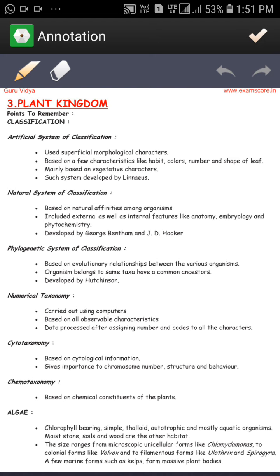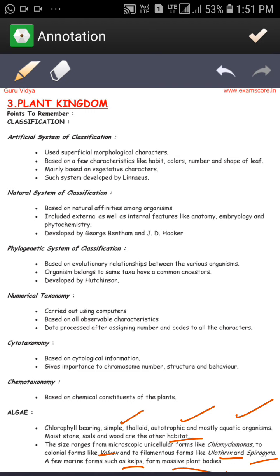First, algae are chlorophyll-bearing, simple, thalloid, autotrophic, aquatic organisms, mostly found on stones, soil, wood, and other habitats. The size range is unicellular, which can be exemplified by Chlamydomonas; to colonies, exemplified by Volvox; and to filamentous forms, exemplified by Ulothrix and Spirogyra; and a few marine forms, such as kelps, which form massive plant bodies.